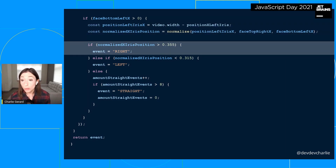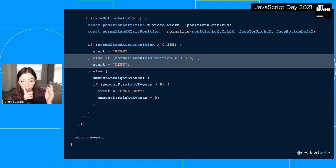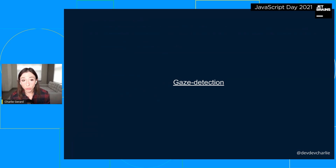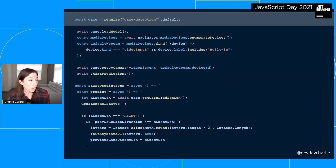Through trial and error, I determined that when the normalized value of the distance between my left iris and the left side of my face is more than 0.355, I'm looking right — and when it's less, I'm looking left. The closer my iris is to the border of my face, the more I'm probably looking left. These values might differ per person, but they worked for me. All of this gaze direction detection code is isolated in an npm package that I open-sourced called gaze-detection, so I can reuse it across multiple projects.